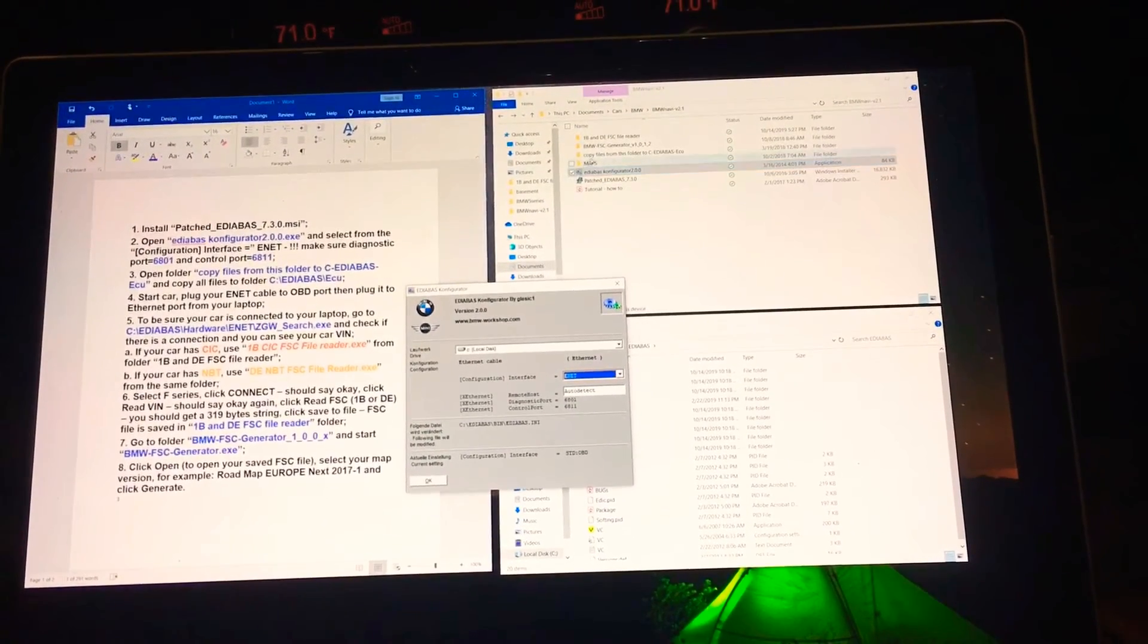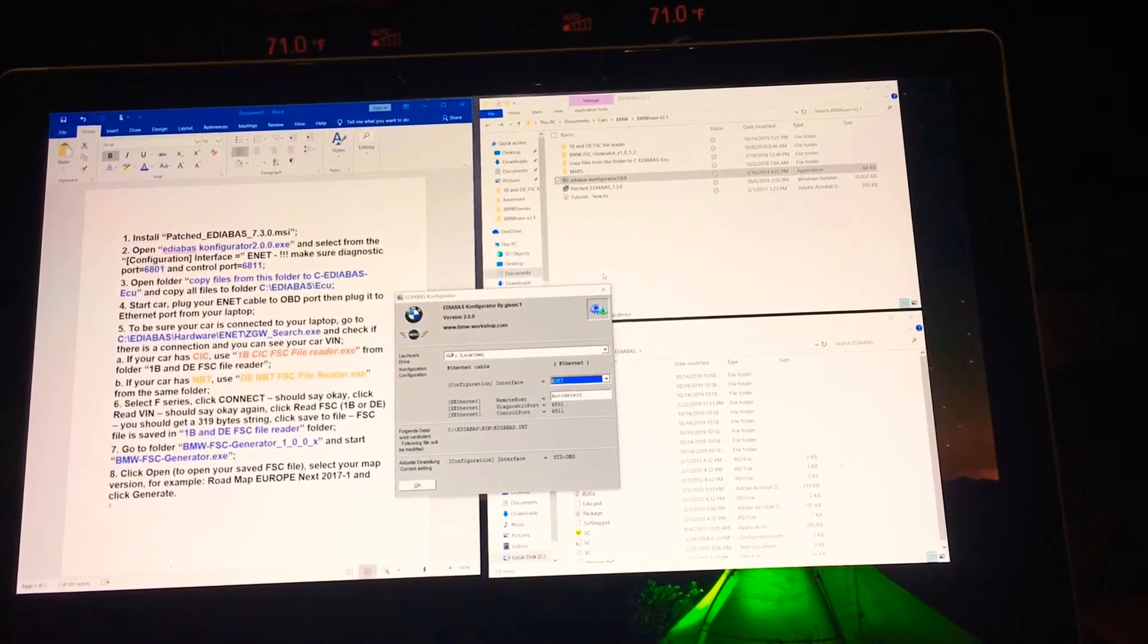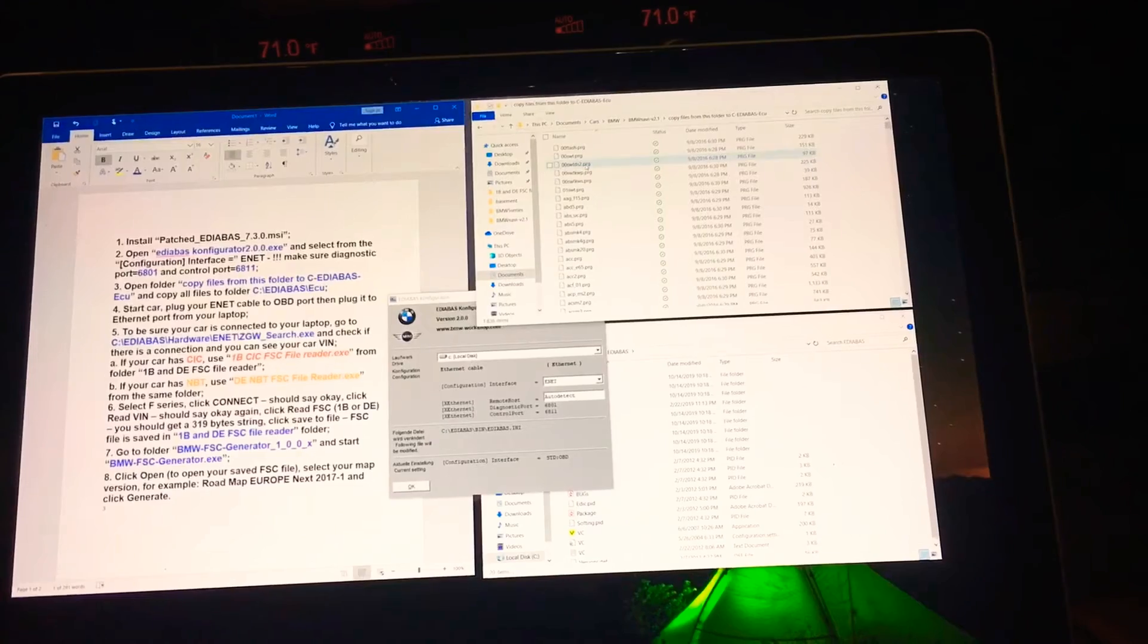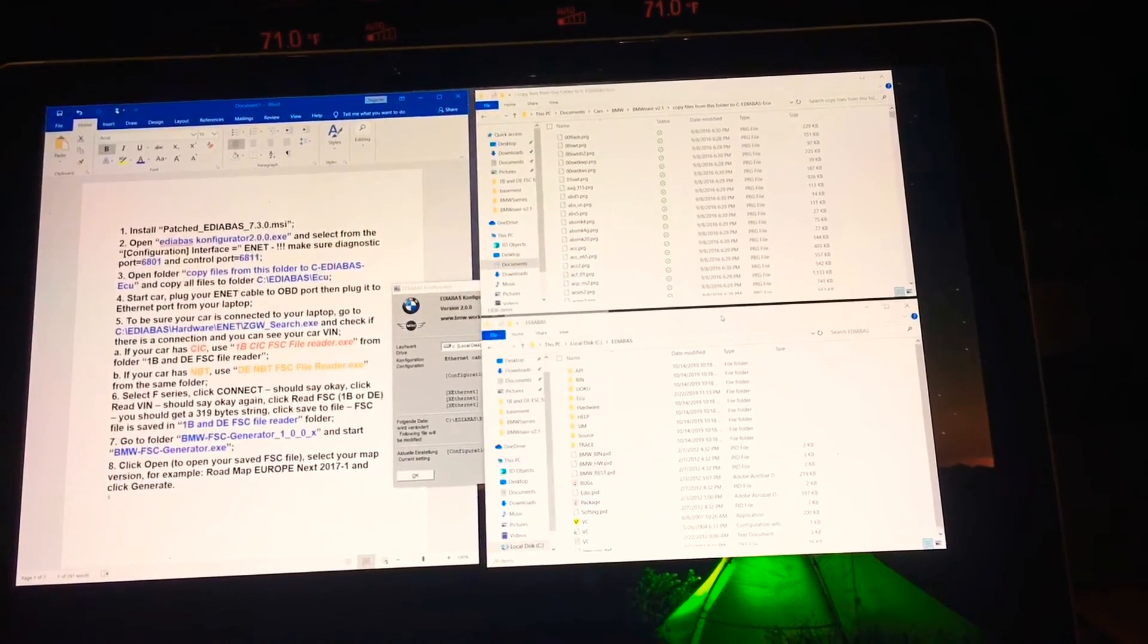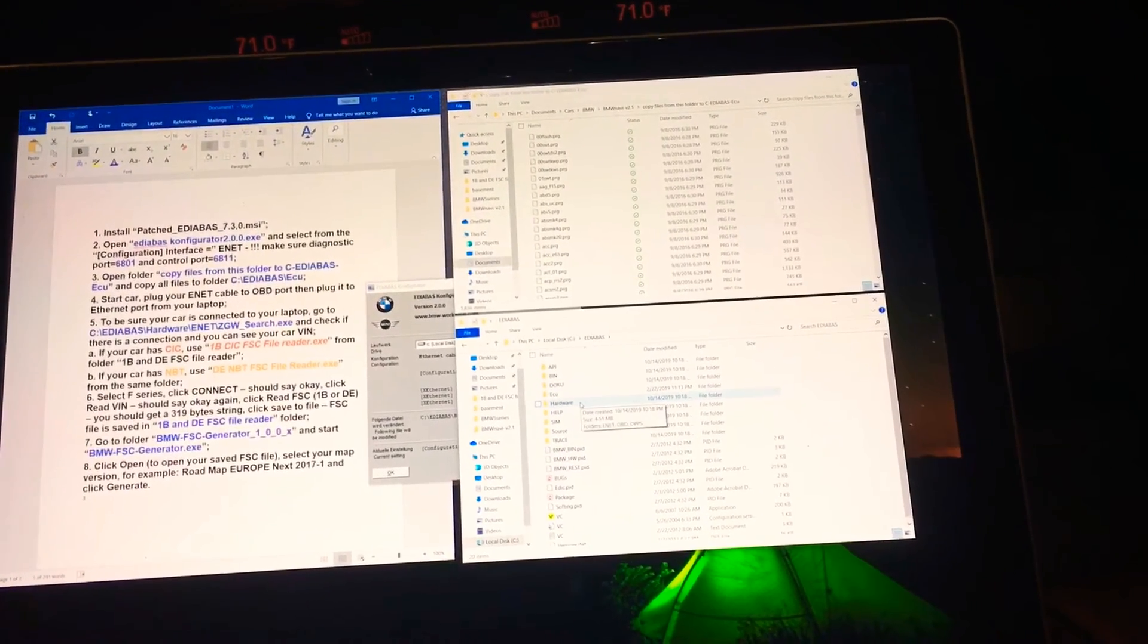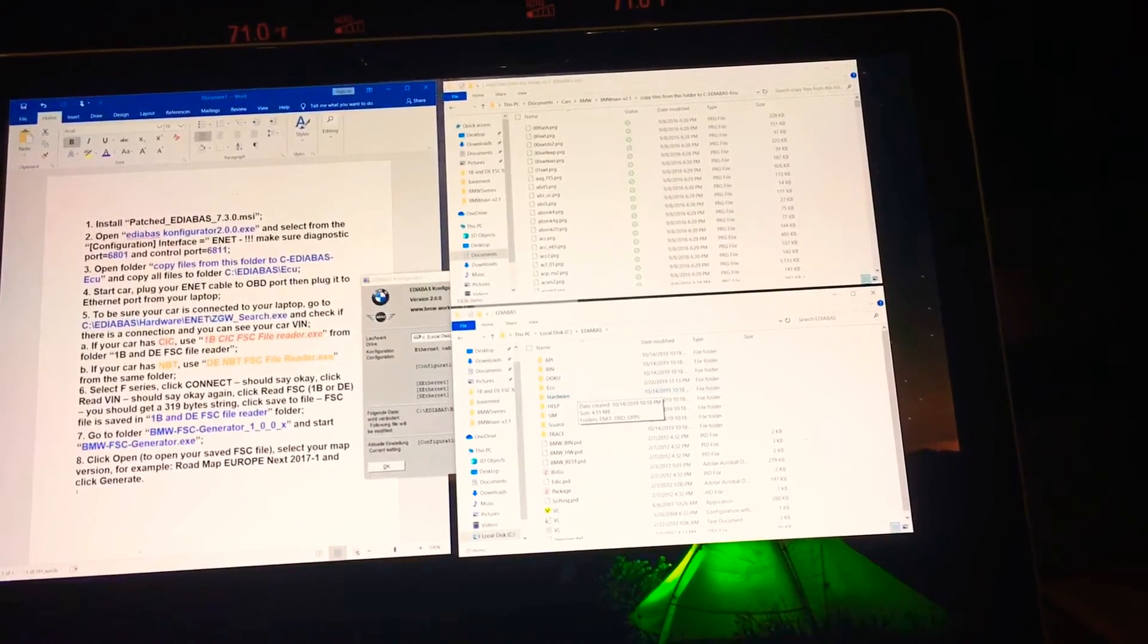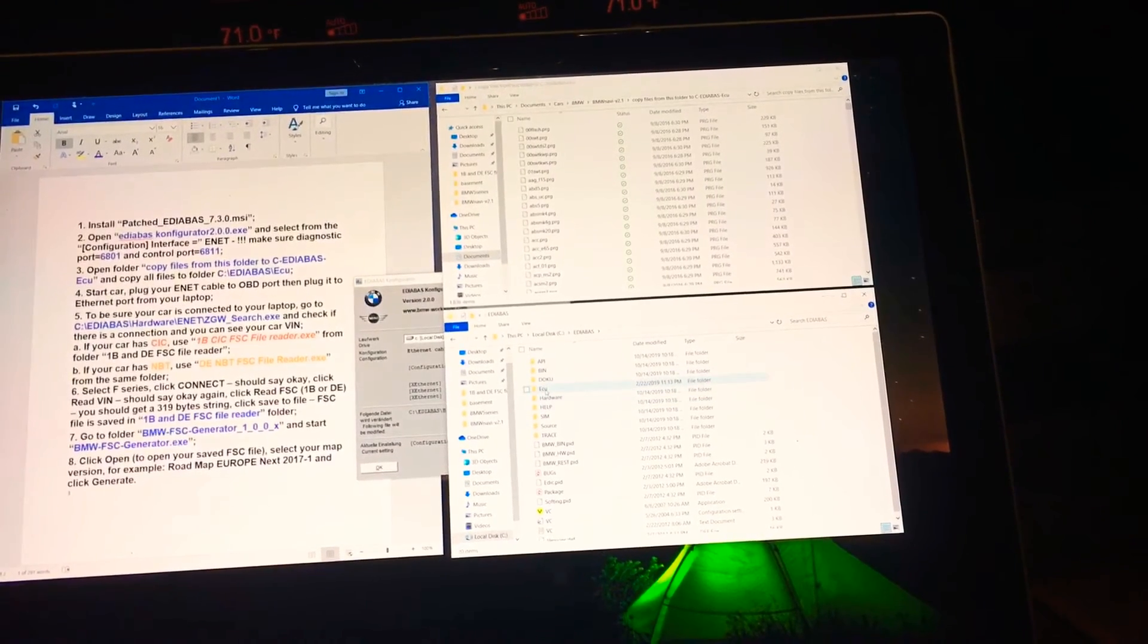Then what it asks you to do is you have to go into this folder. Once you do this, you can leave the configurator alone. Then you go into this folder and anything that exists in here you want to copy it over to the Eddie Ibbas folder that it creates. I'm still going to go in there and copy it since I'm following along the steps.